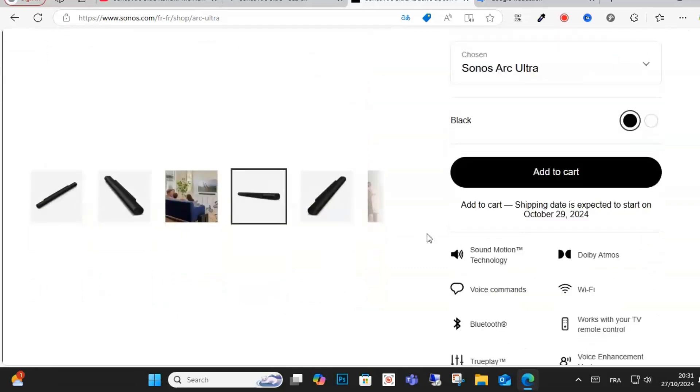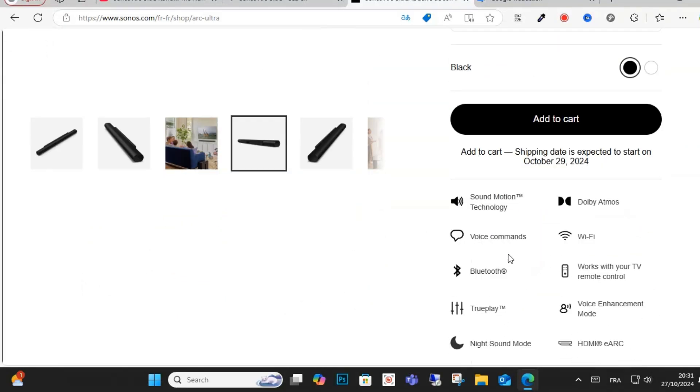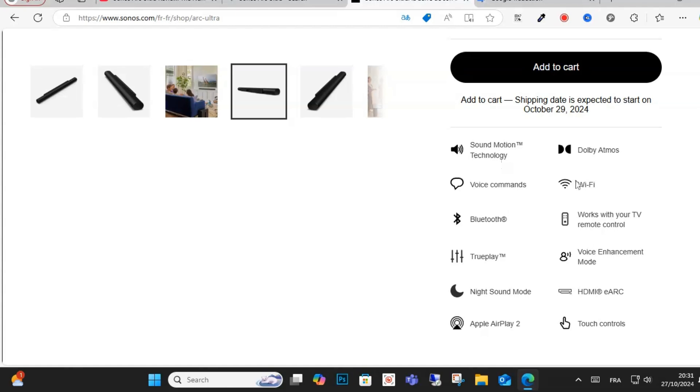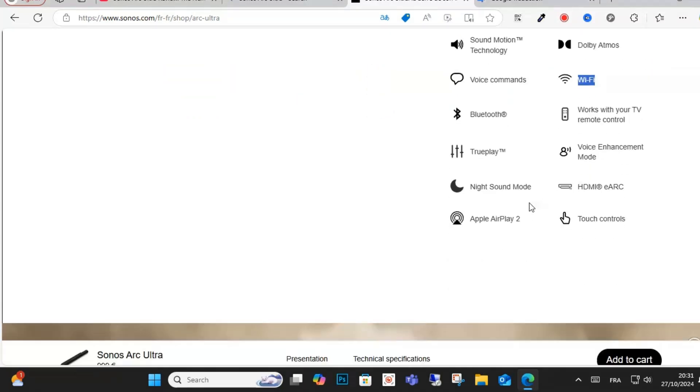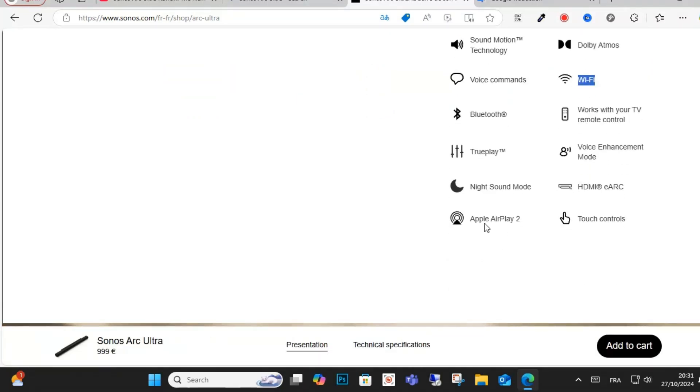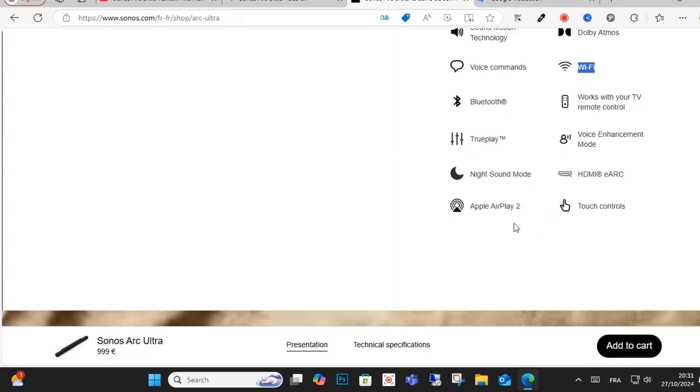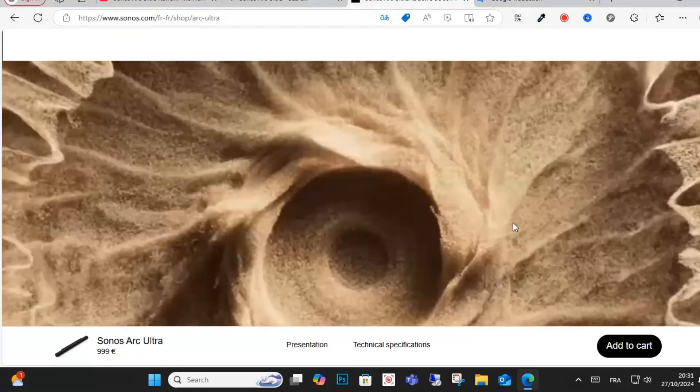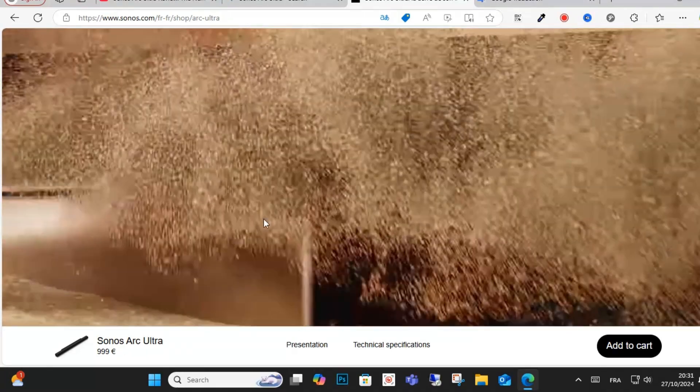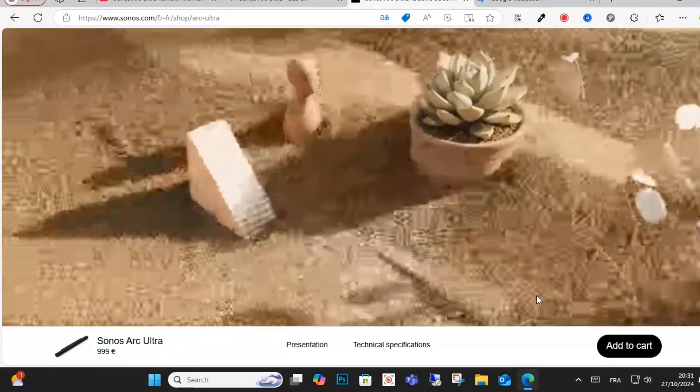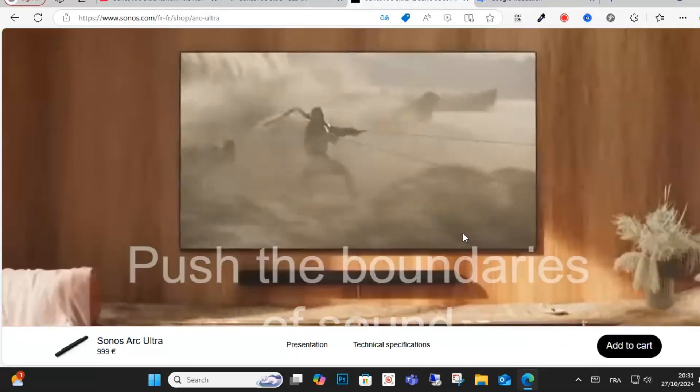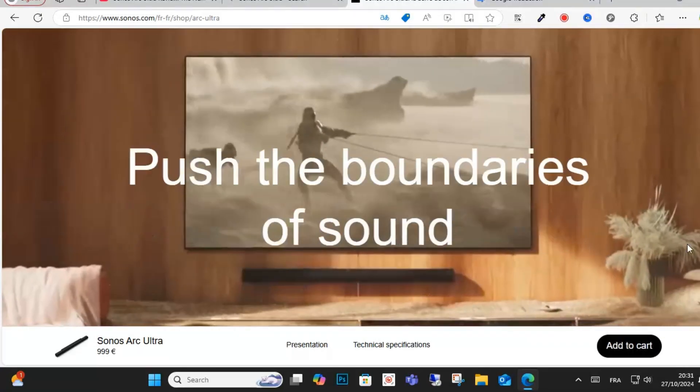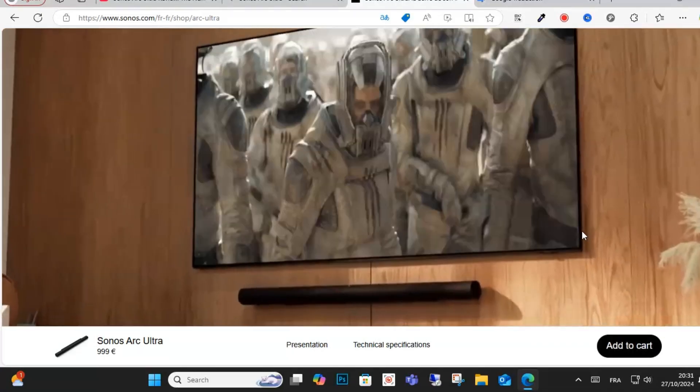This is a pretty good soundbar with these options. As you can see here, it comes with technology including Wi-Fi, HDMI, touch control, Bluetooth, voice command, Sound Motion technology, and Apple AirPlay. This is the description, and if I scroll down you can see more.